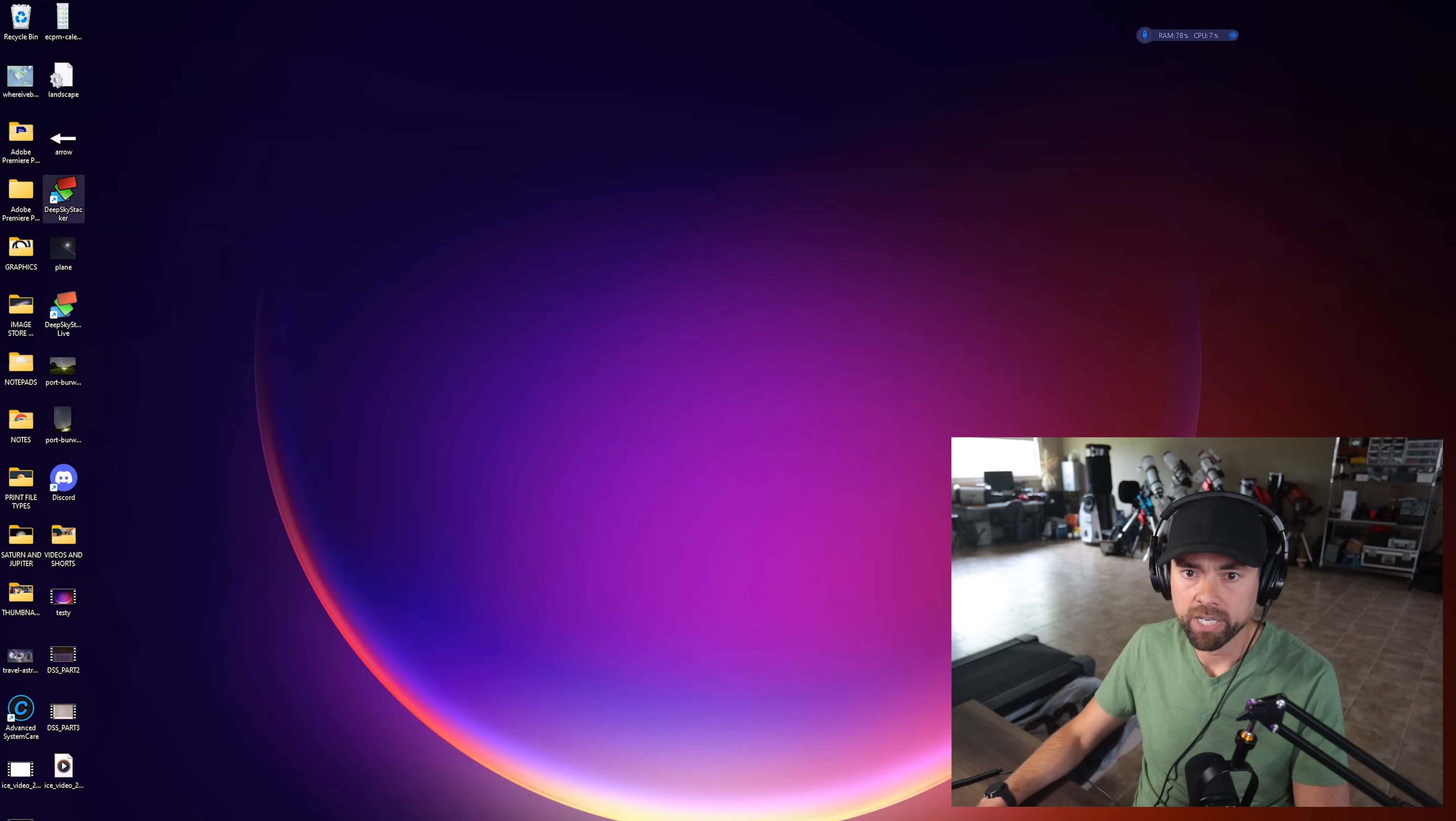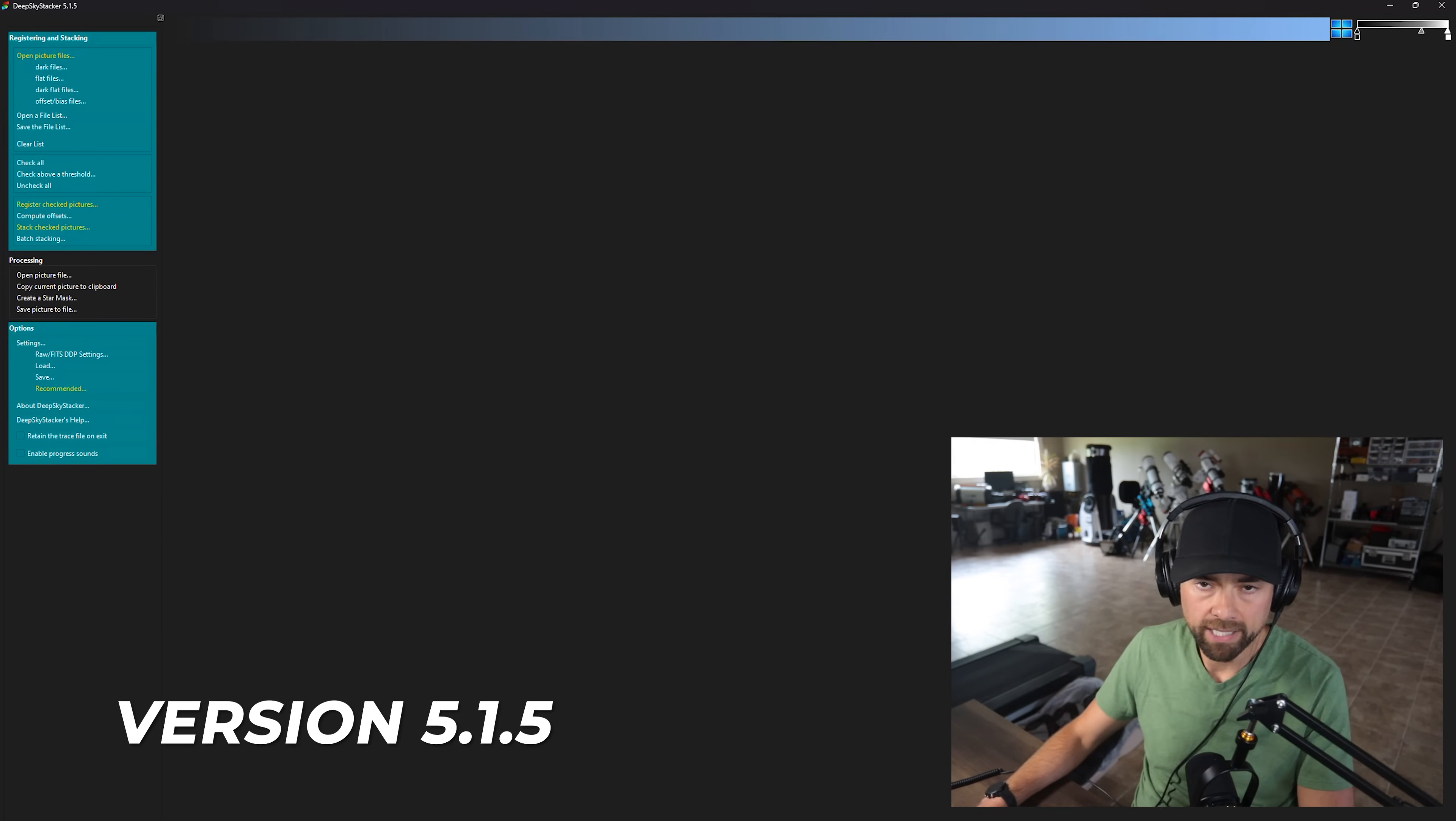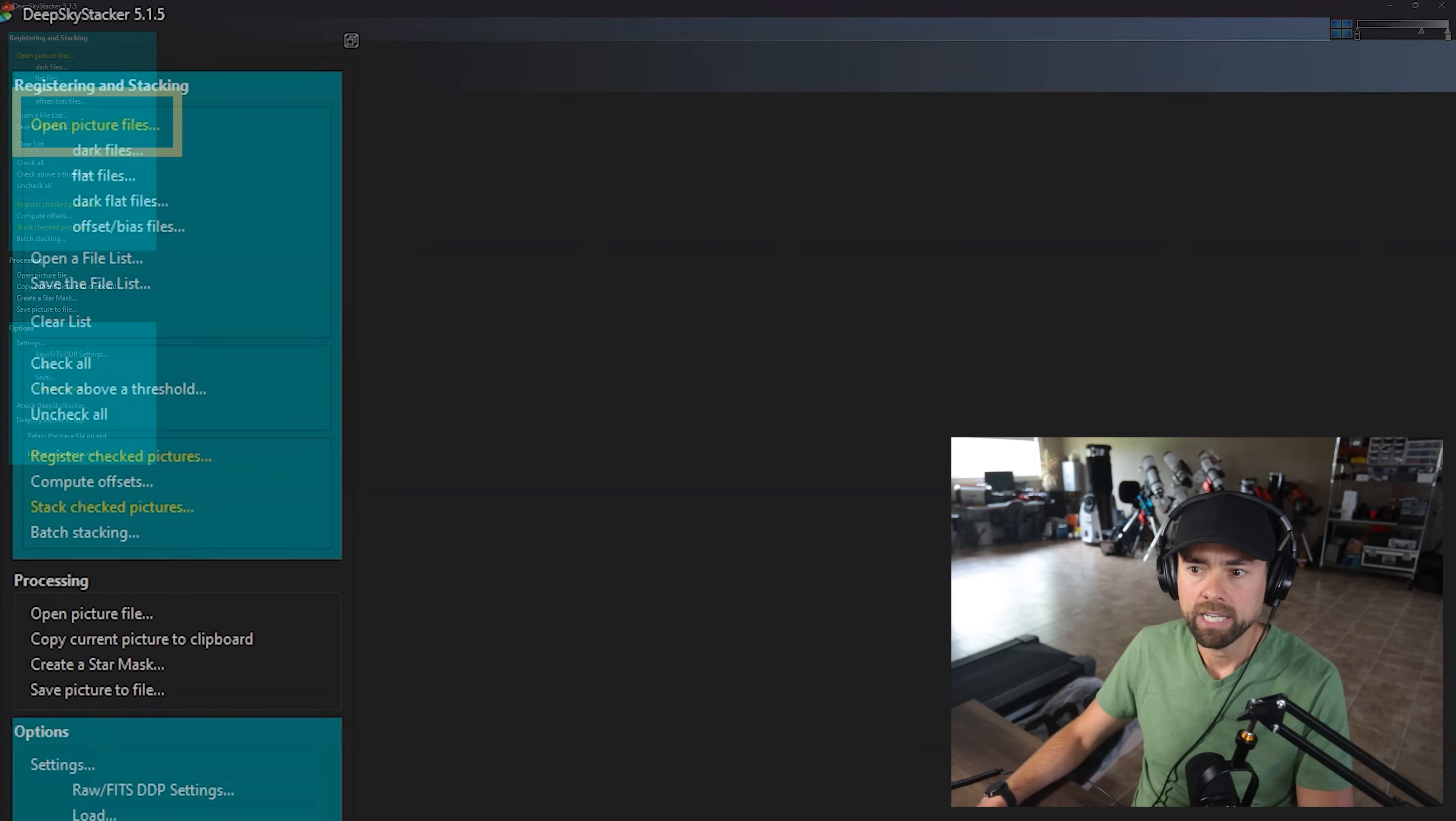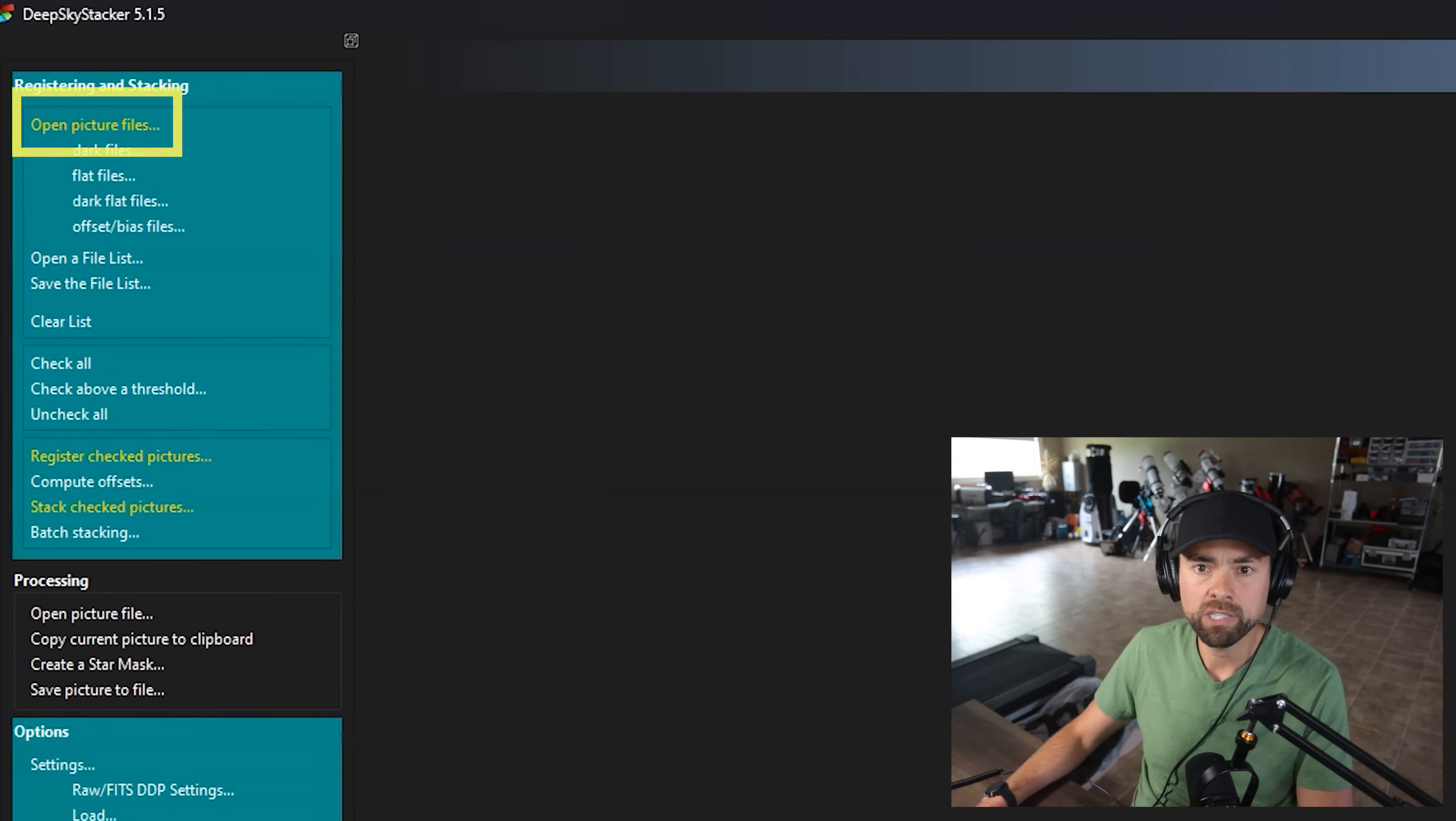Let's get into it. We'll start by opening Deep Sky Stacker. This is the latest version, 5.1.5. And the first thing you want to do is open picture files.